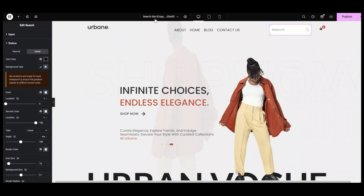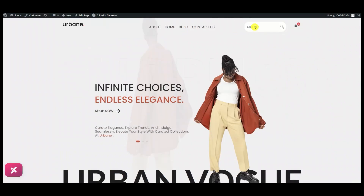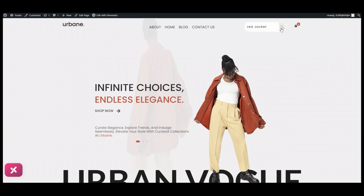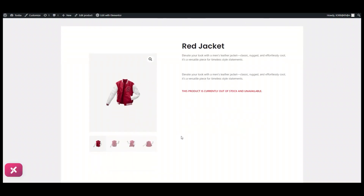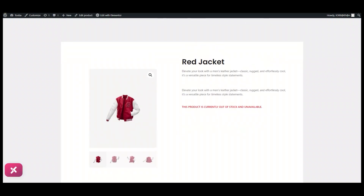So that's it. Let's preview. Wow, this looks good, right? Hope you learned something new today. If so, please hit the like button and subscribe to our channel for more Elementor videos like this. See you in the next video. Bye.